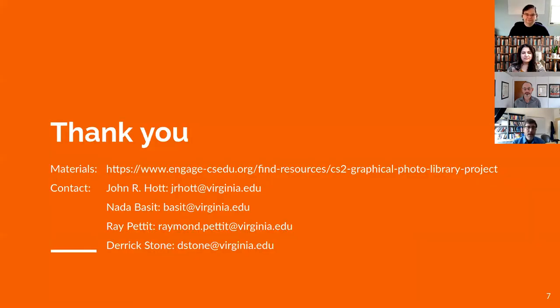Thank you for watching this presentation. We hope this assignment is useful to you. If you have any questions or comments, please feel free to contact us. Our contact information is given here. Thank you.